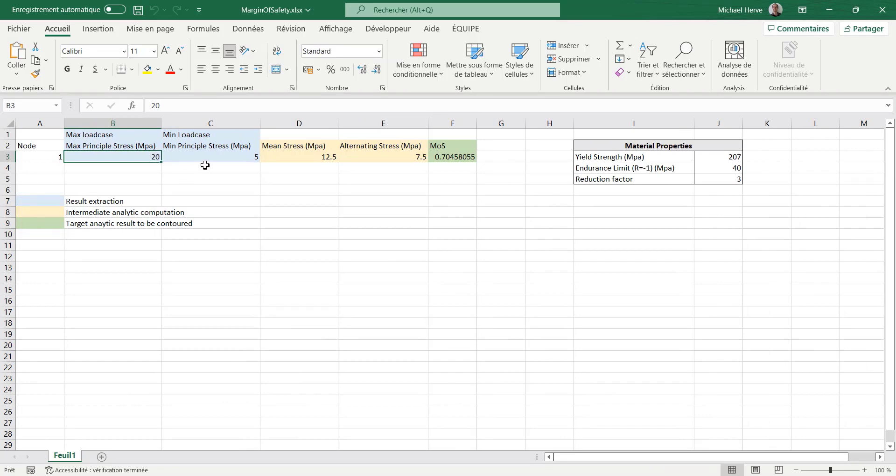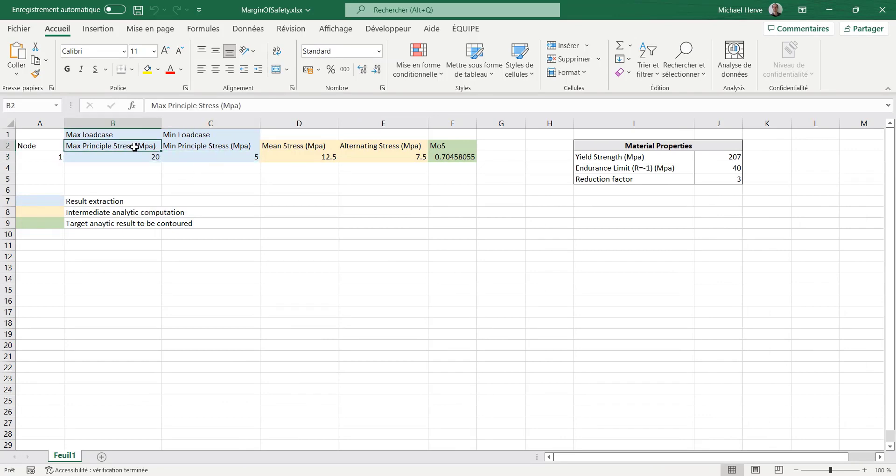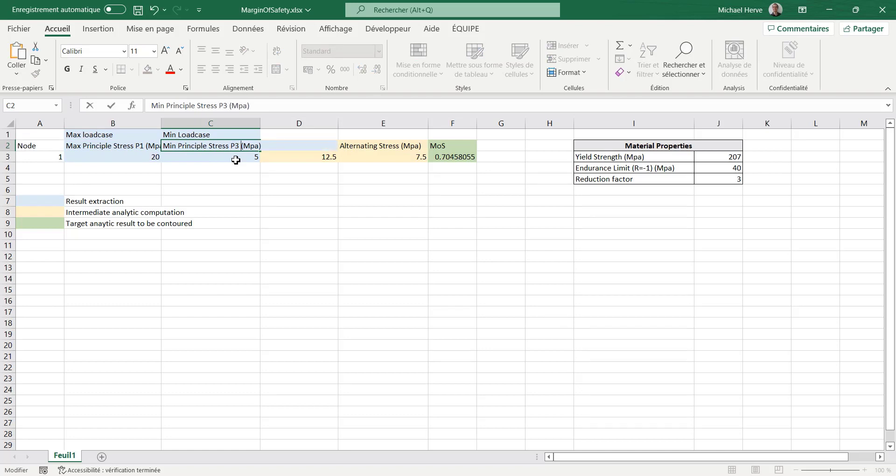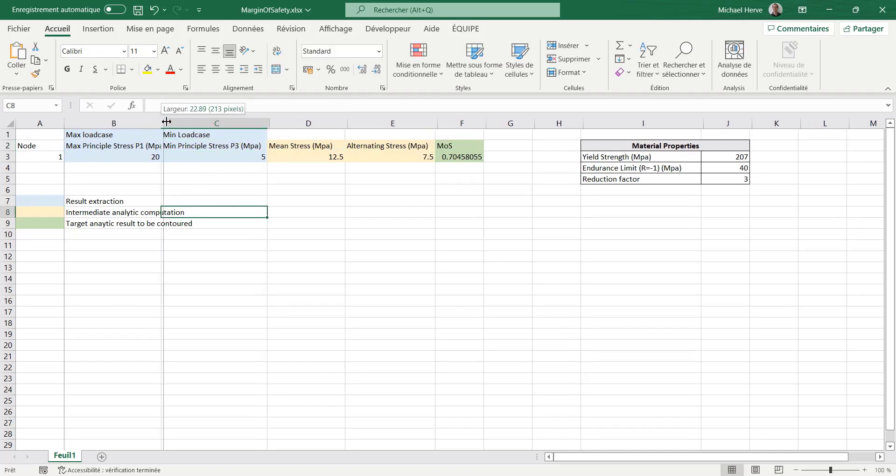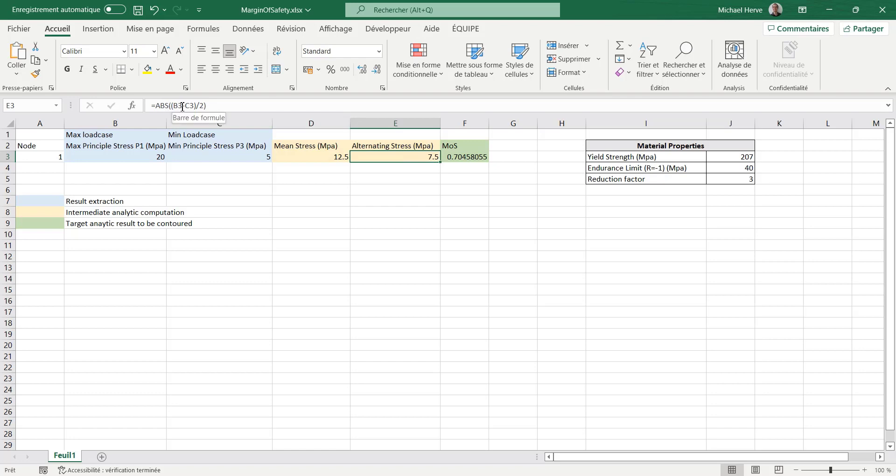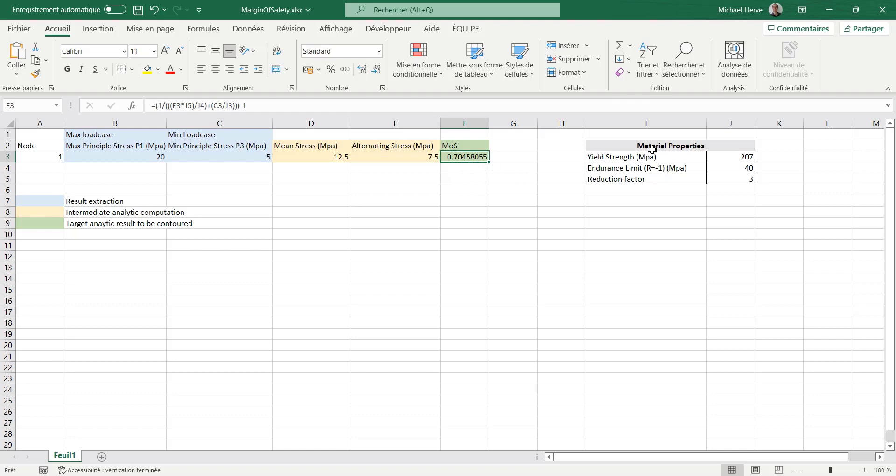This will be my P1. This will be my P3, the minimum P3 over all my load cases. So then I want to do a mean stress, which is an average stress of the sum of both divided by 2. I want an alternating stress, which is the absolute value of the difference divided by 2. And from this I get a margin of safety which can be considered for fatigue analysis. I have some information coming from the material: the yield strength, the endurance, and the reduction factor.